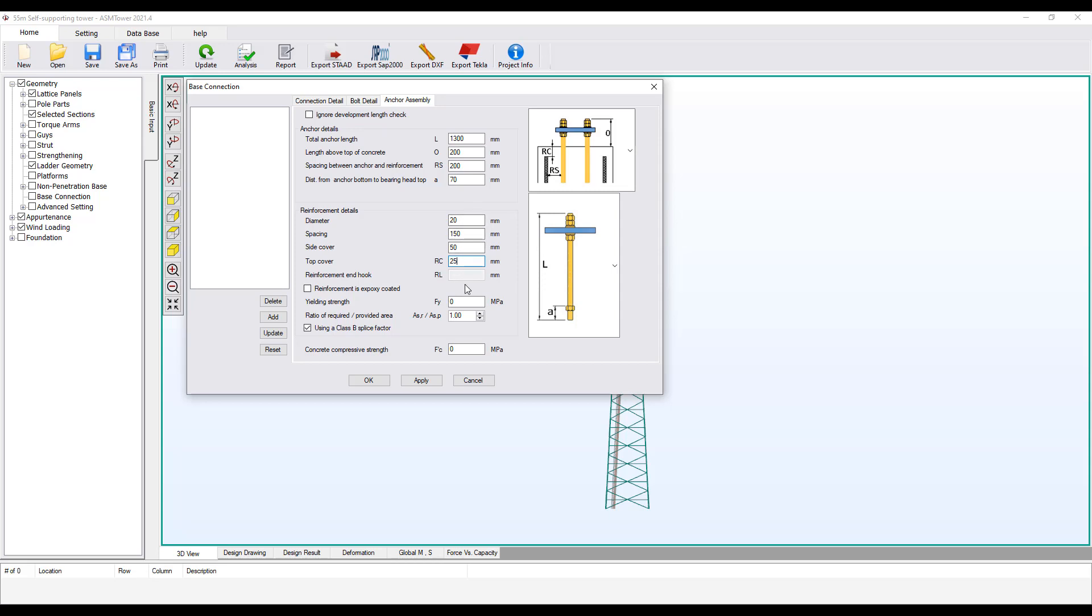Suppose that longitudinal reinforcement in the foundation column is not epoxy coated. Therefore, we will not check this option. The use of epoxy coated reinforcement usually requires a longer development length.